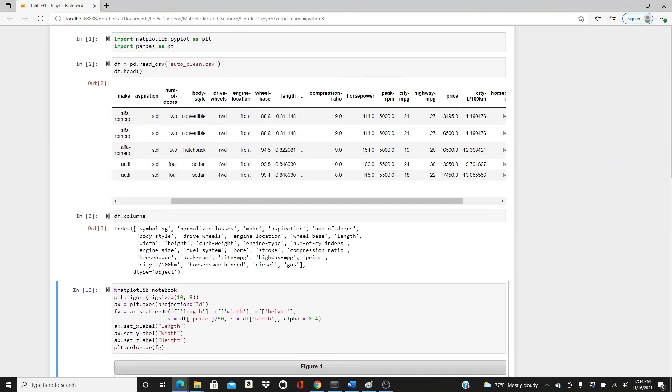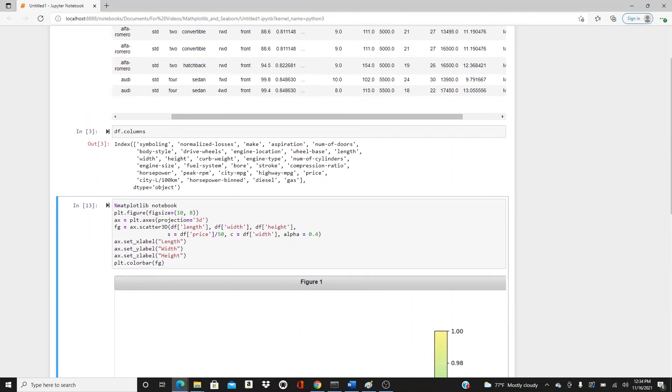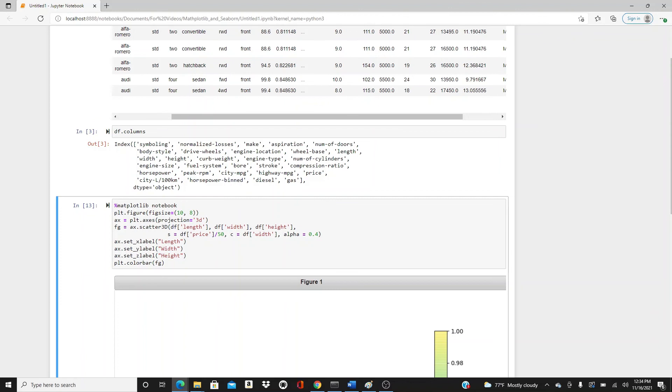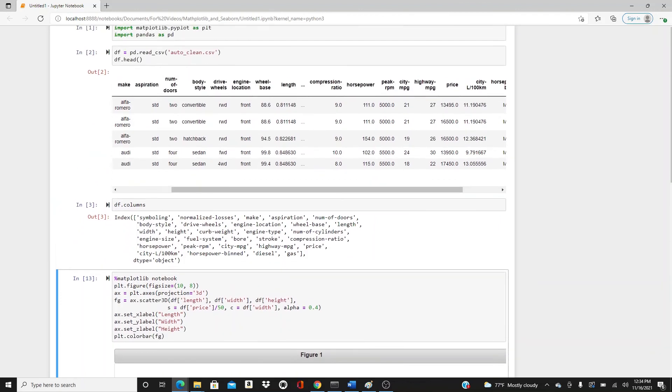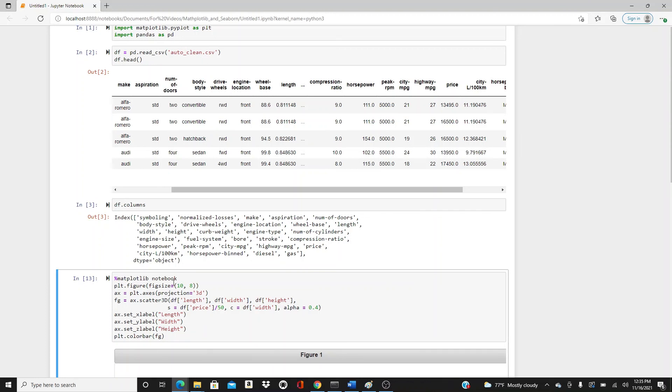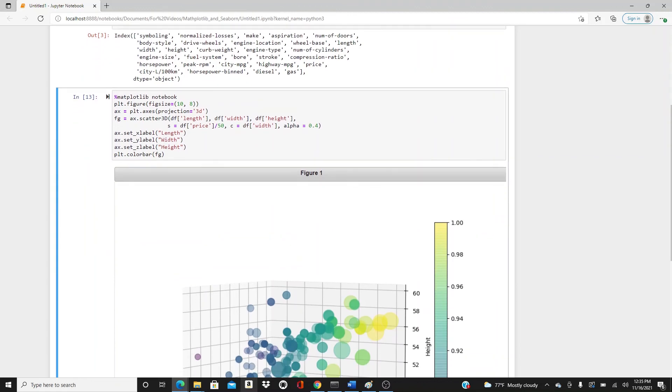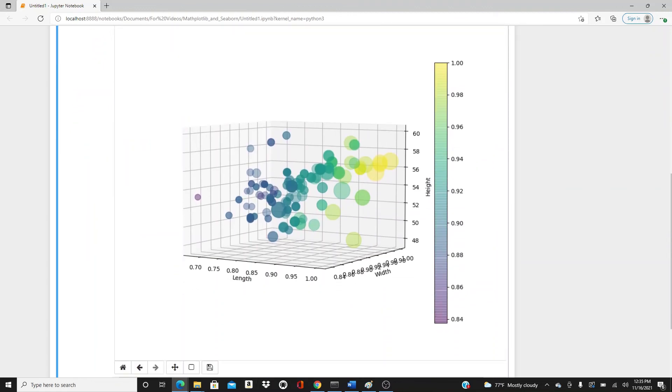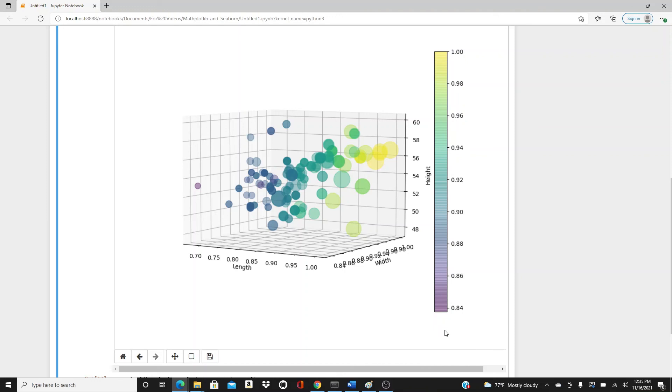This was the plot I wanted to show you today. I have the link in the description box below for this dataset. Please feel free to download the dataset and use it for your practice of this plot and also other plots of your choices. Thank you so much. I will come back with some new topic soon. Thanks for watching, and if you like this video please like, comment, share, and subscribe.